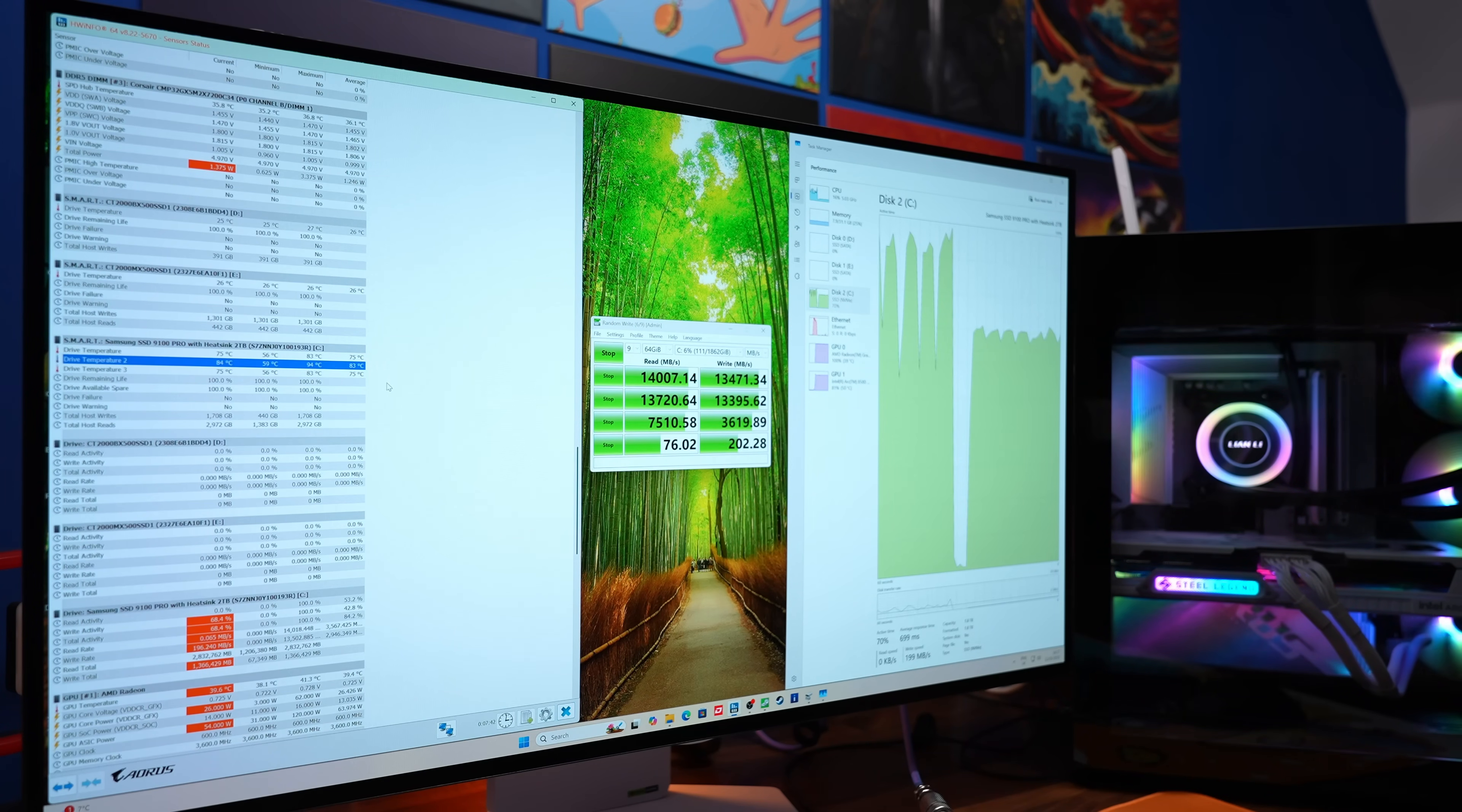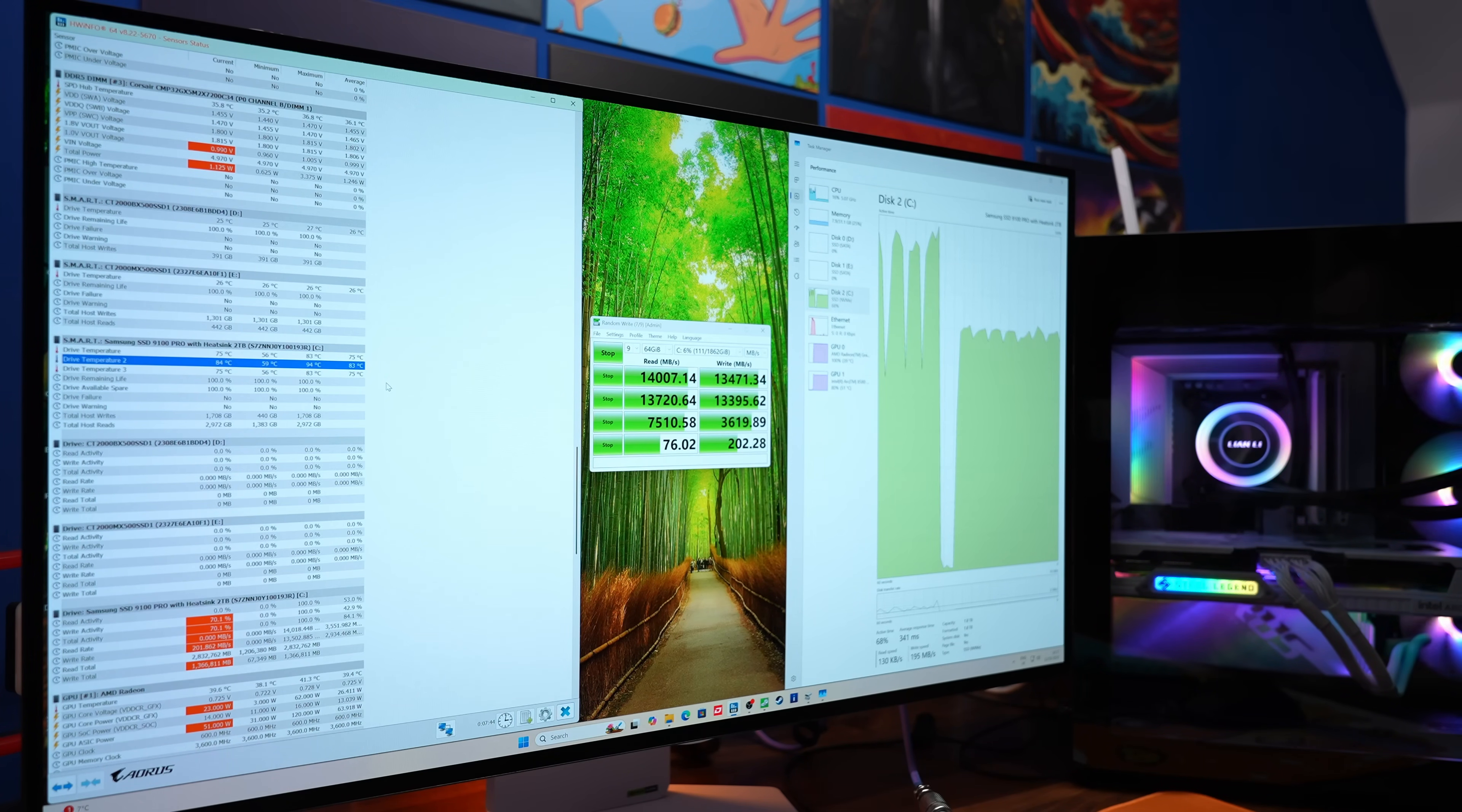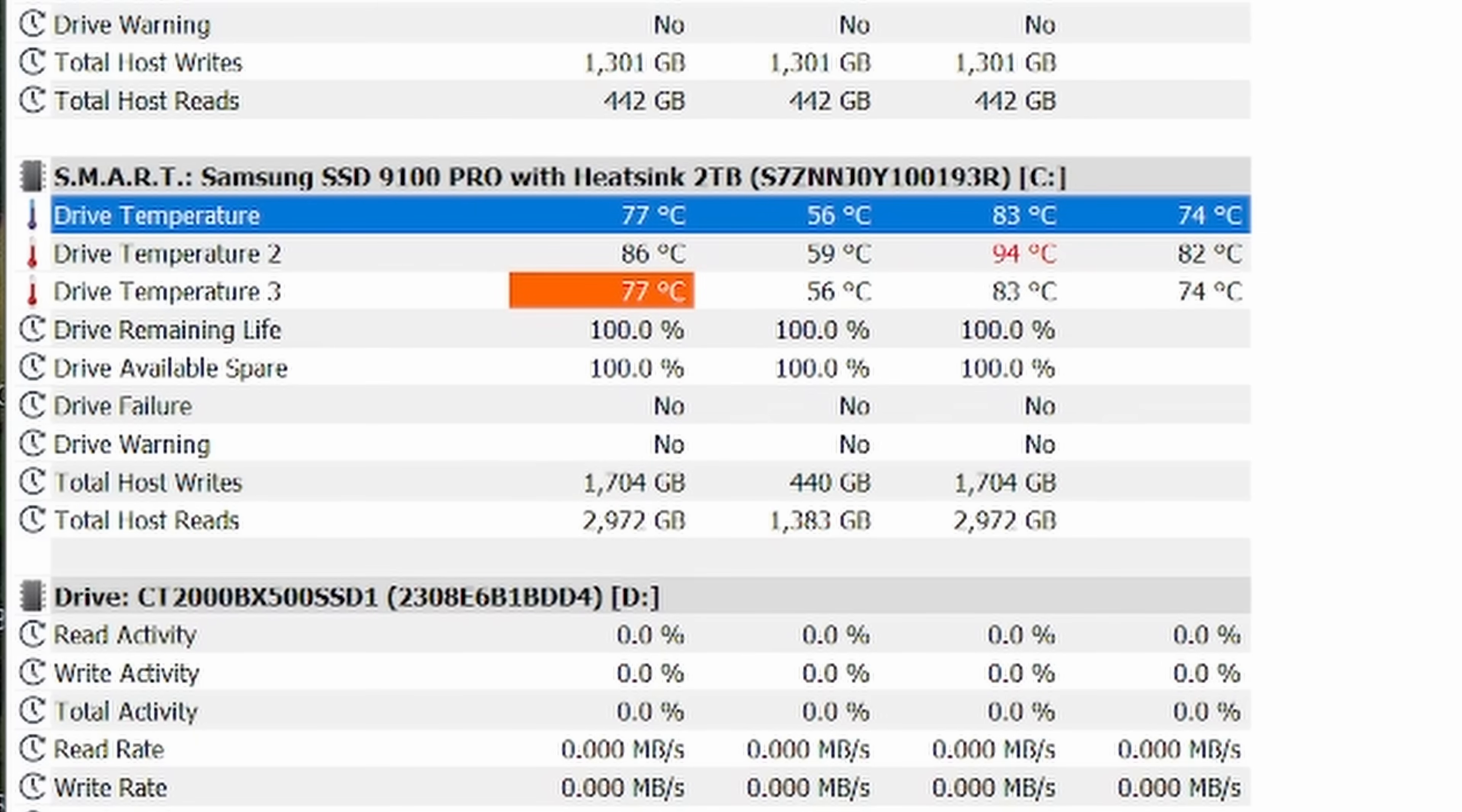One of the things I did find though is that with it as the operating system and with benchmarking and recording at the same time was getting some pretty hot temperatures. You can see here that it maxed out at 94 degrees C at one point, 83 degrees in other instances as well and it was getting pretty hot.